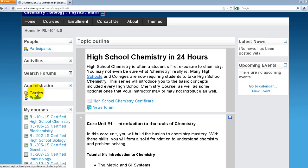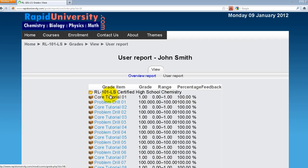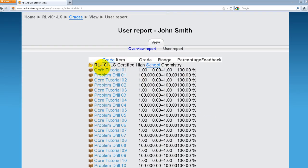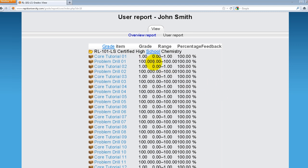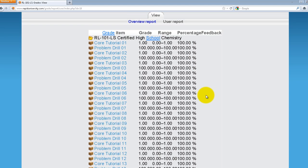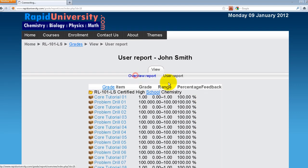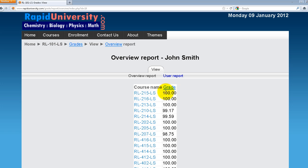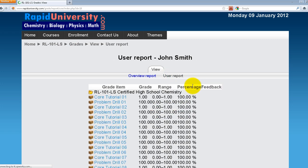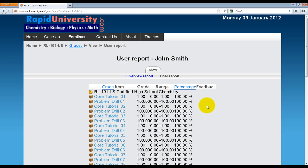Let's go back to the course. Click on Grade to view your grade. In this course, I'm looking at the grades earned for Certified High School Chemistry. It shows the grade for each activity — each tutorial and problem drill. Notice these grades reflect the highest score achieved. I can see an overview report for each course, or I can go into detail to review the grades for each tutorial and problem drill.